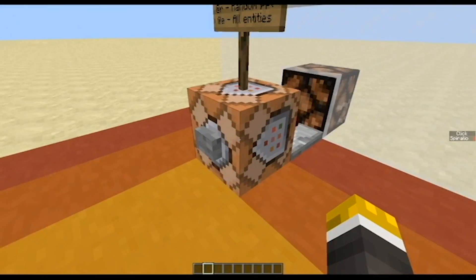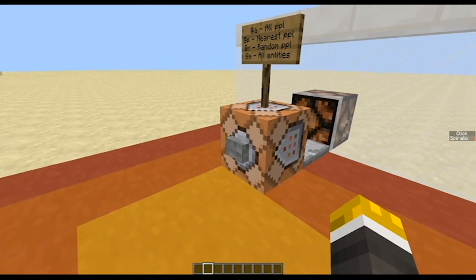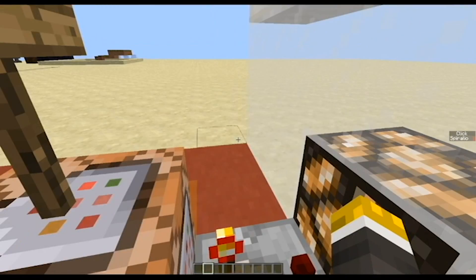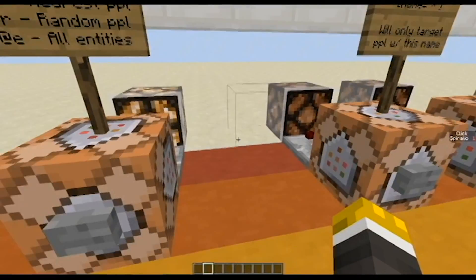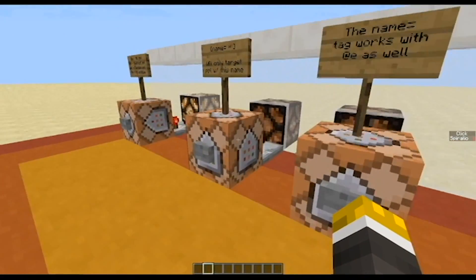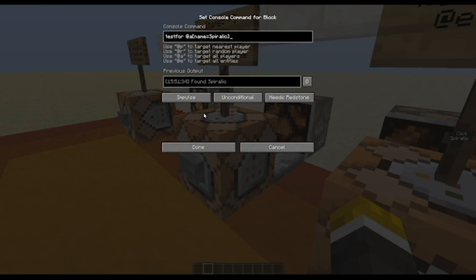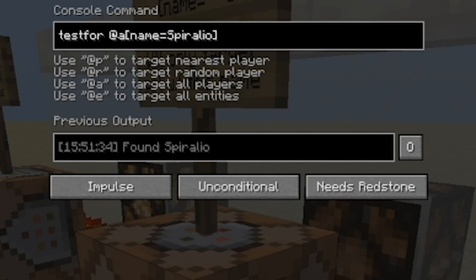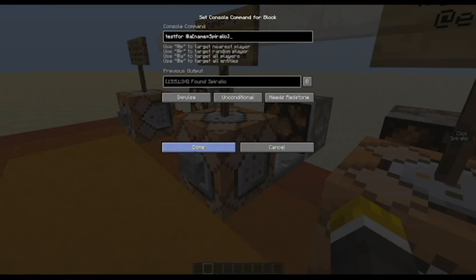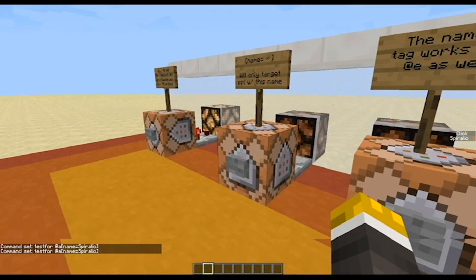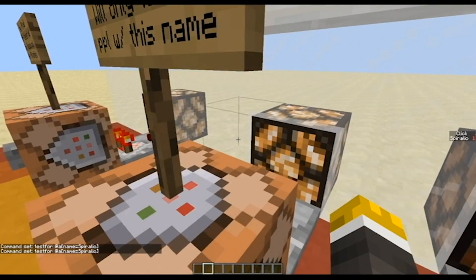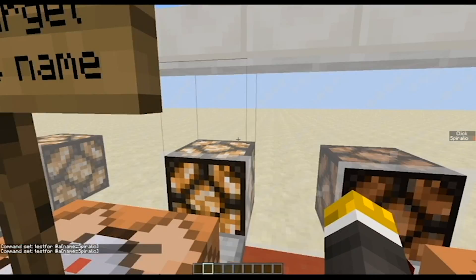If I press this, since I am currently in the world the light will turn on. The next thing we need to know is name equals. As you can see, this command will testfor @a name equals Spiralio — basically it will test for anyone with the name Spiralio. If I press this, since I am Spiralio, it will turn on.